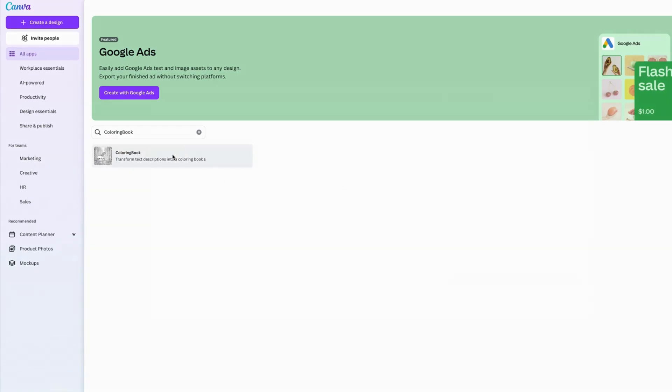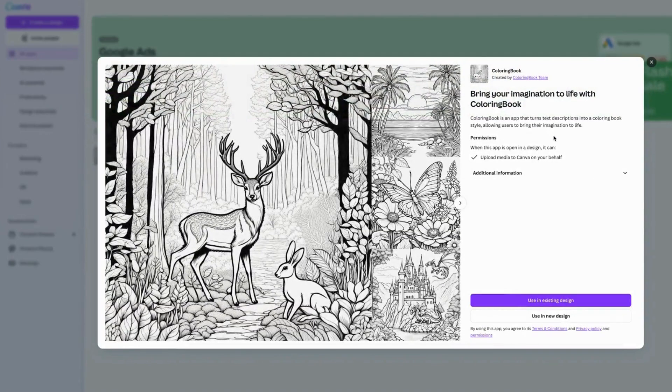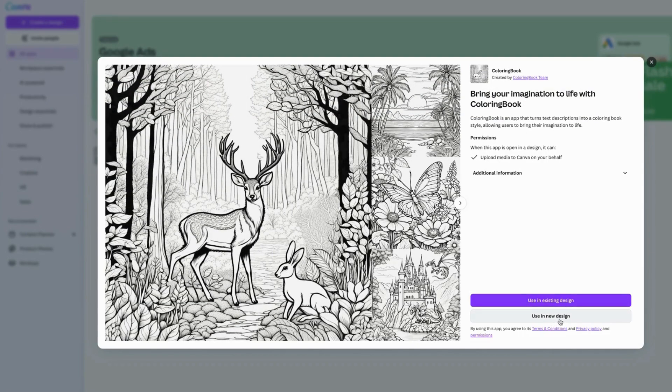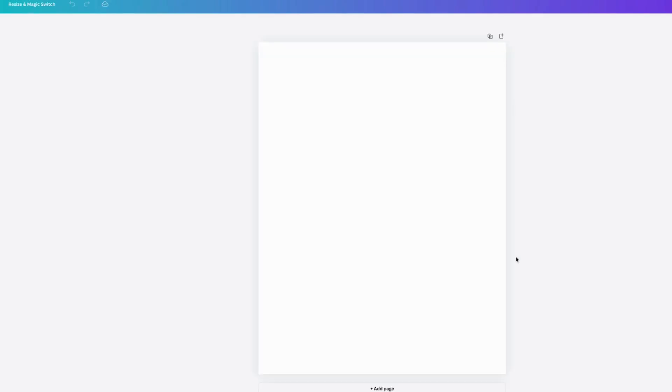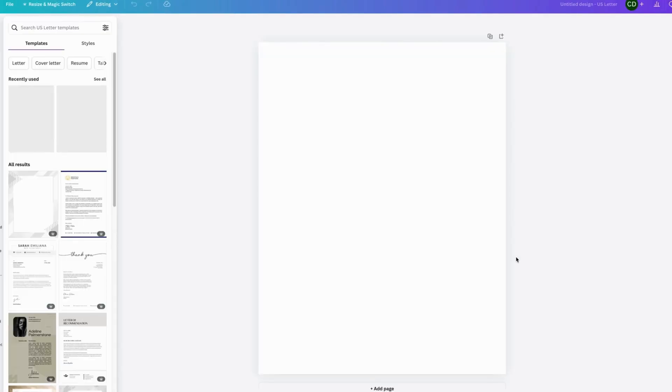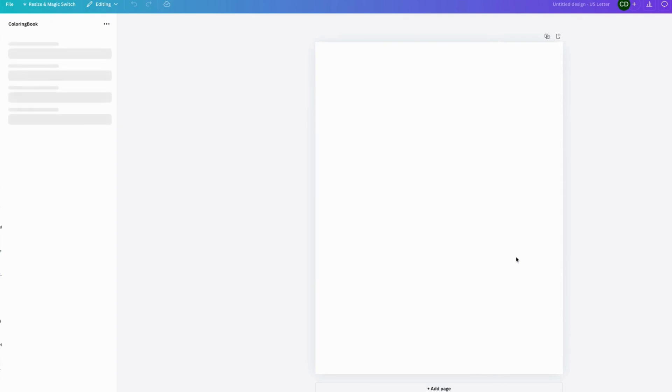So once you go in here, this will pop up and you can use it in a new design so it doesn't interfere with your existing design. I would choose a page size for letter size to get started on your creation.